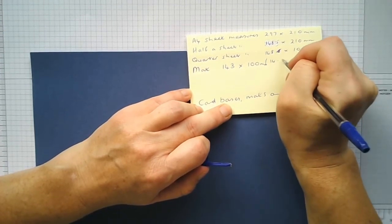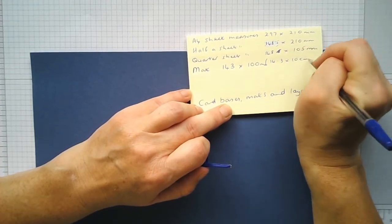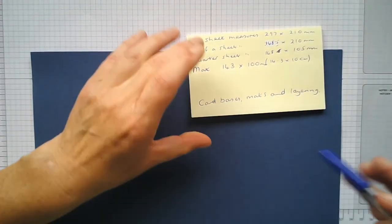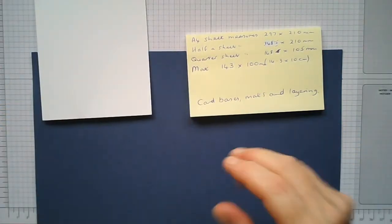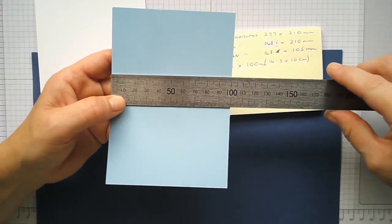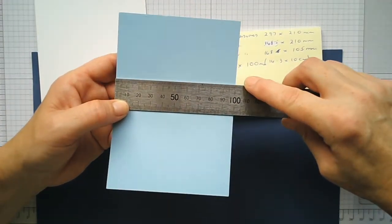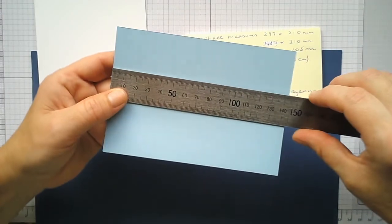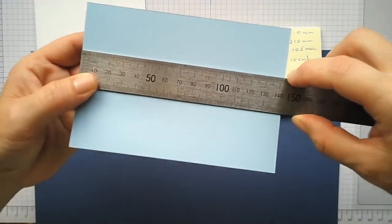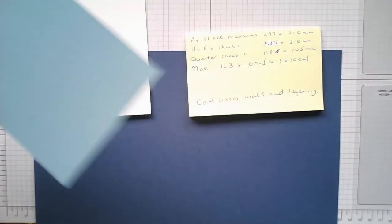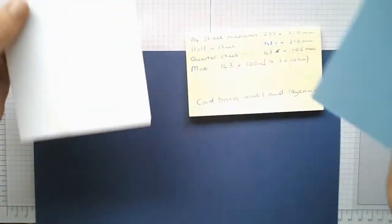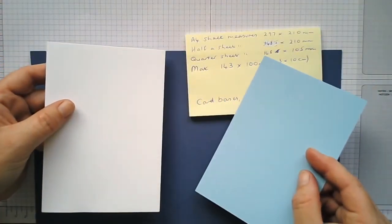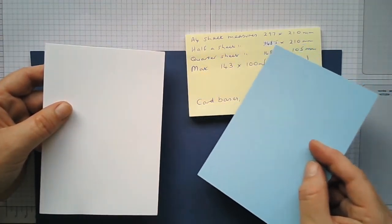It depends how you want to work it out—it's the same measurement. So yeah, here's one. So this is one of my mats and layers, one of my mats. So it's 100 that way, or 10 centimeters, and 143 here if you can see that. 143. So that then fits nicely on your card base, which is quarter of a sheet—if you remember, that'd be half a sheet—148 by 210.